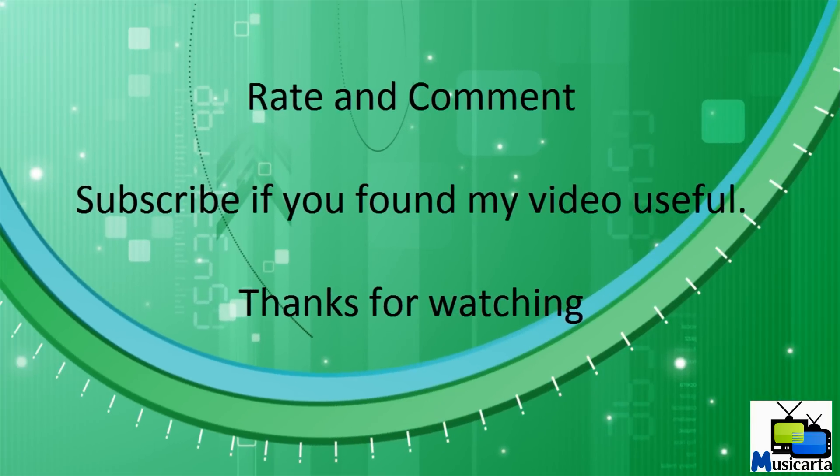So remember that the results that the website collects for your computer may be quite different to the results shown in this video. I hope my tutorial on how to use Peacekeeper will help you to choose the best browser for you. Rate and comment and please feel free to subscribe if you found my video useful. Thanks for watching.